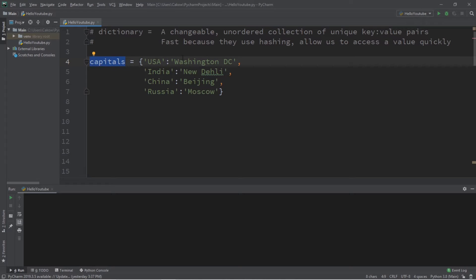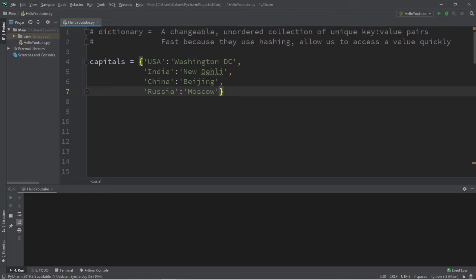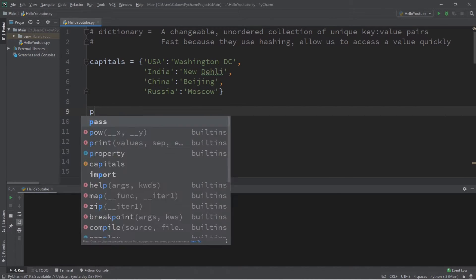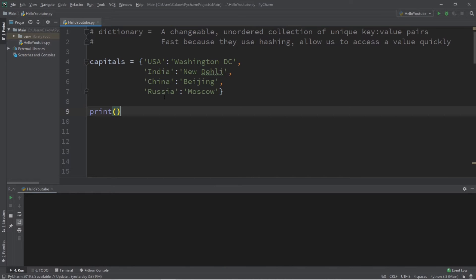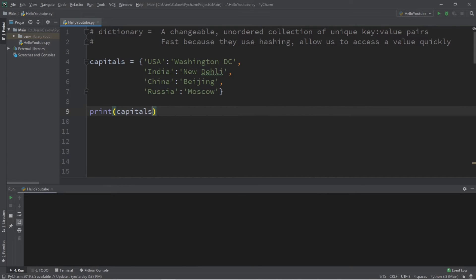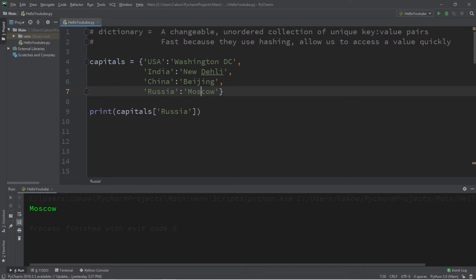Dictionaries are unordered, so to access a value instead of using a numbered index, we use the associated key. For example, to print the capital of Russia, type the name of the dictionary followed by square brackets and then the key — capitals['Russia'] — and when run, this will print 'Moscow'.